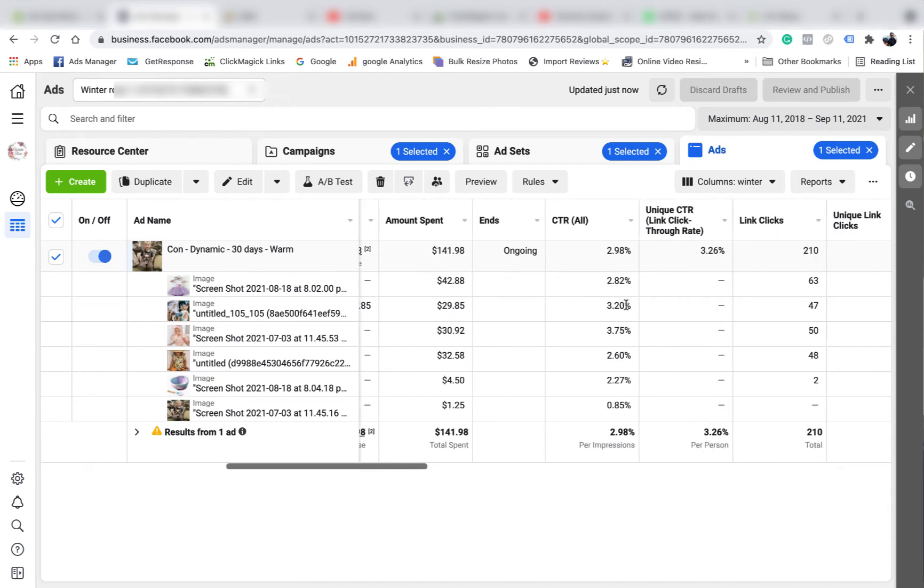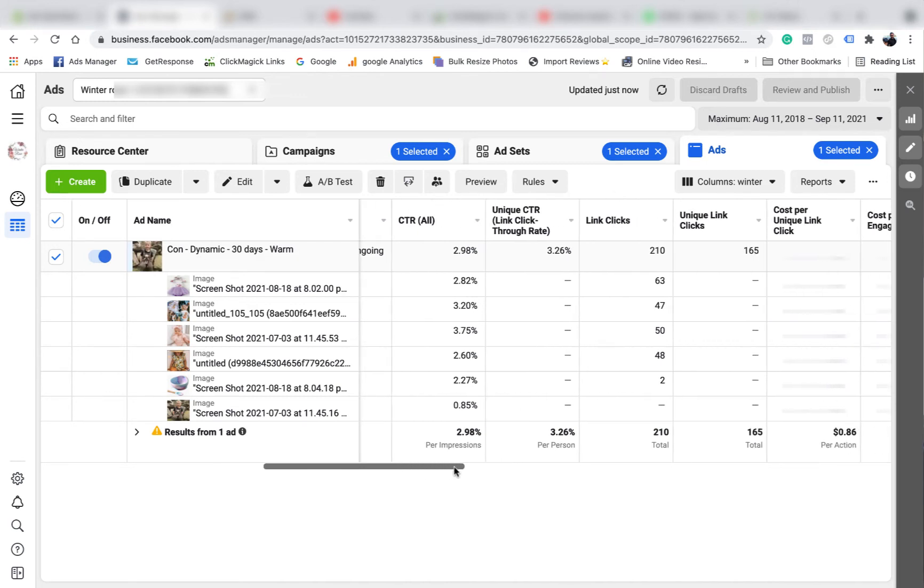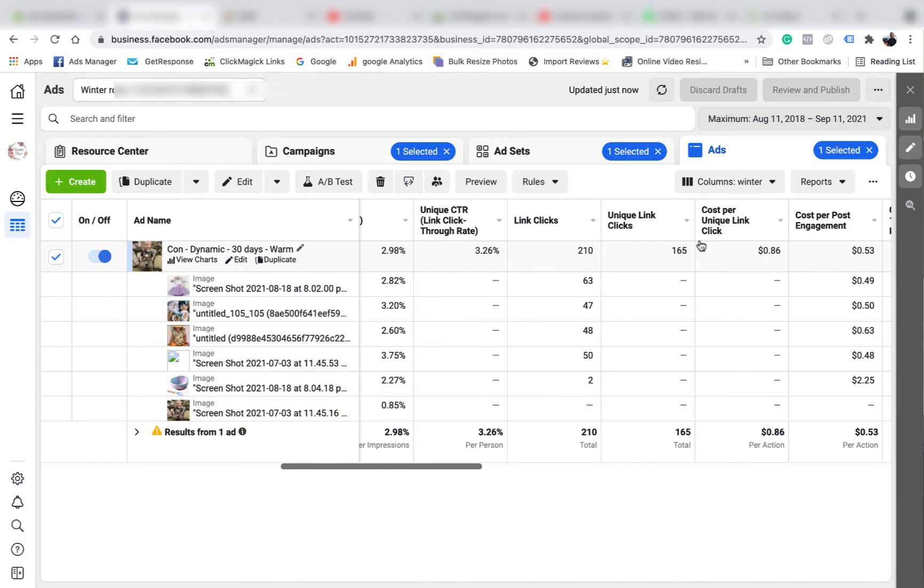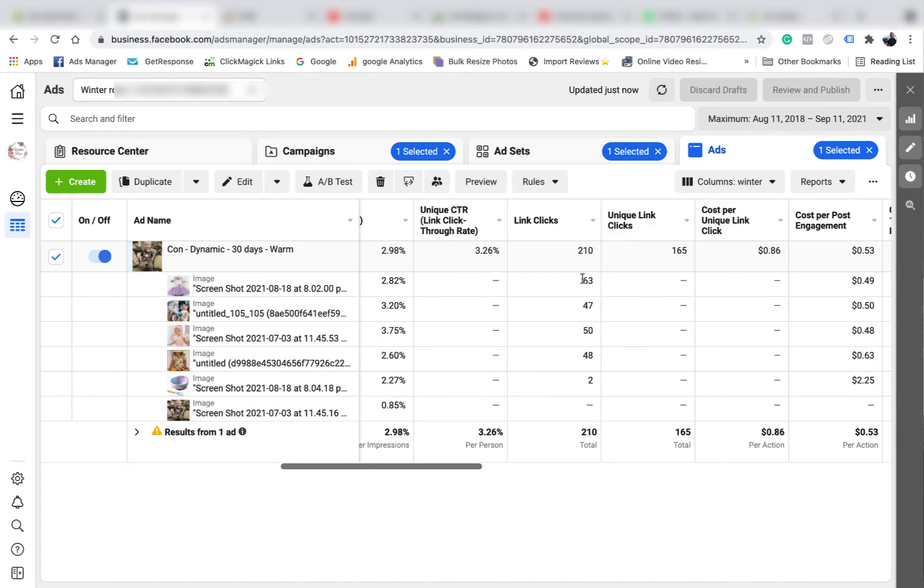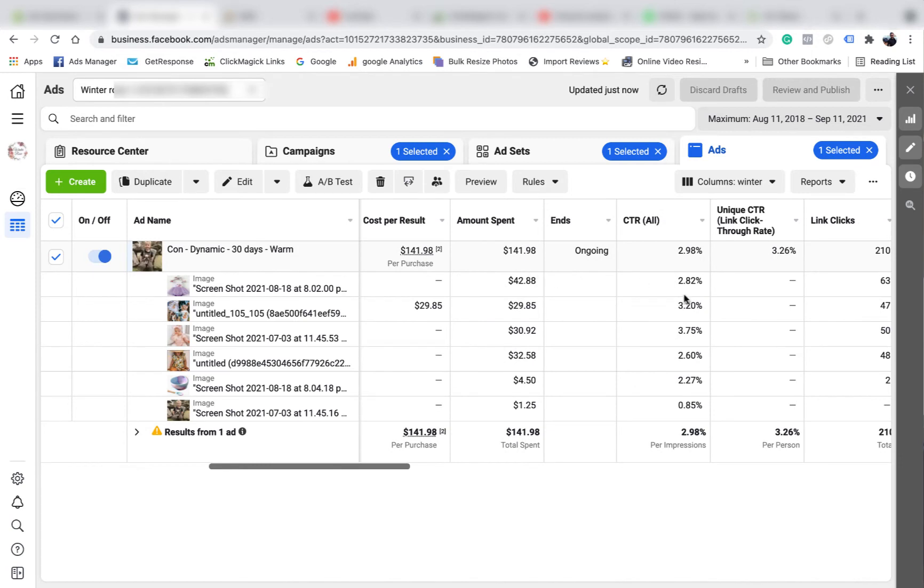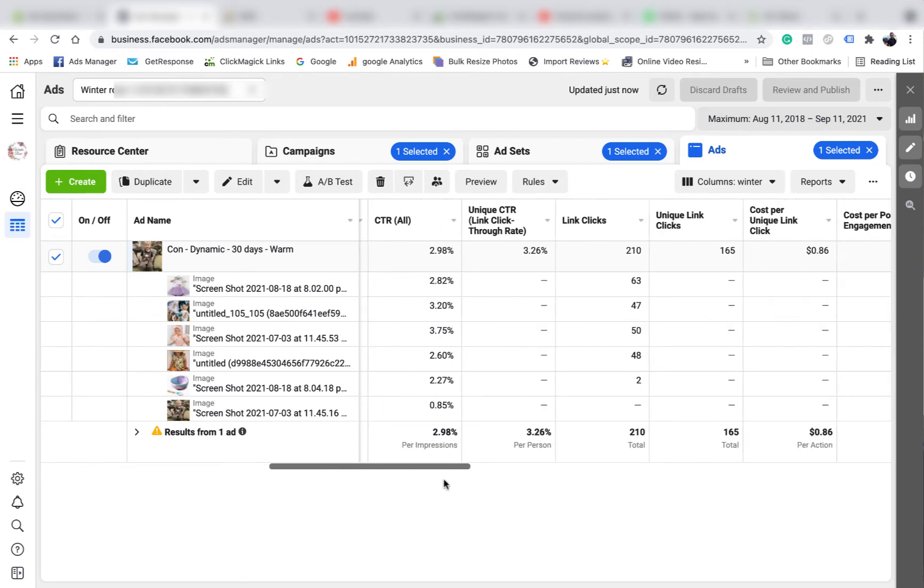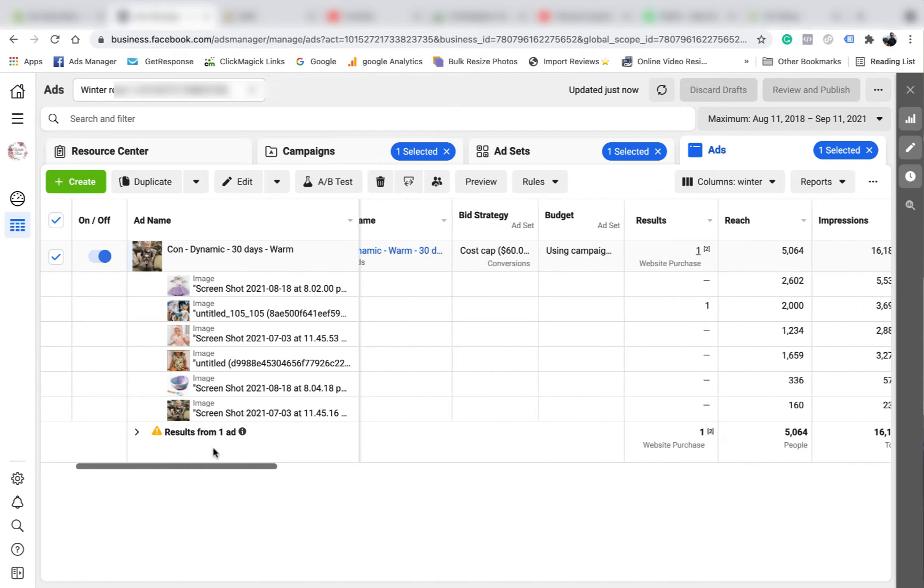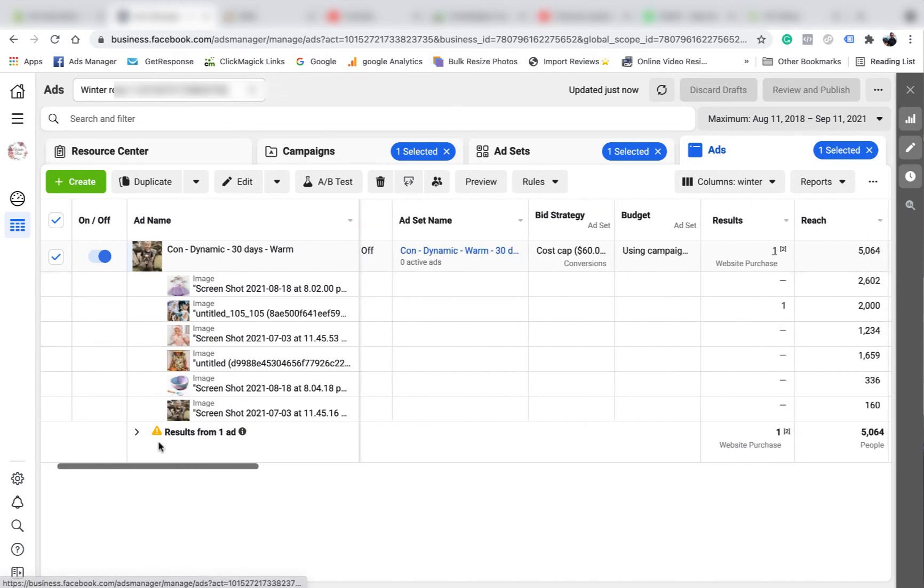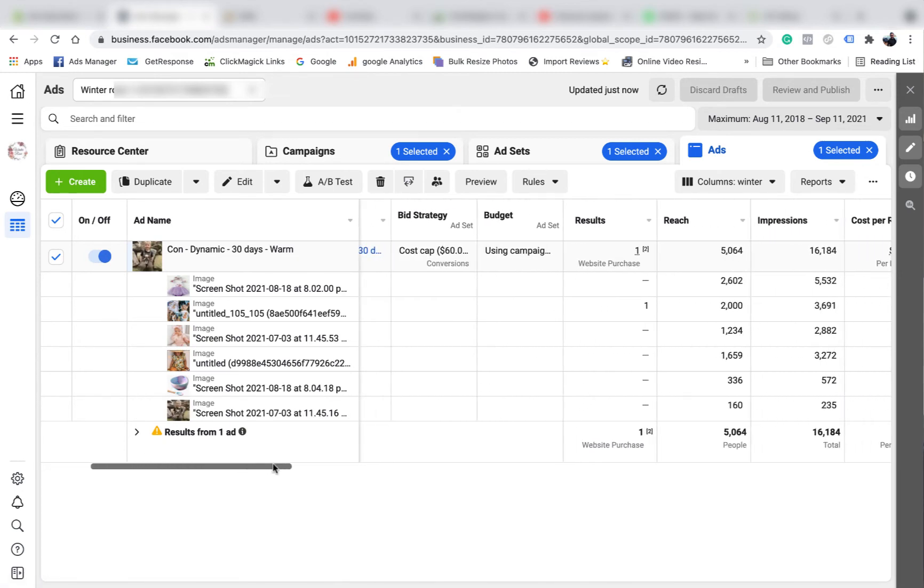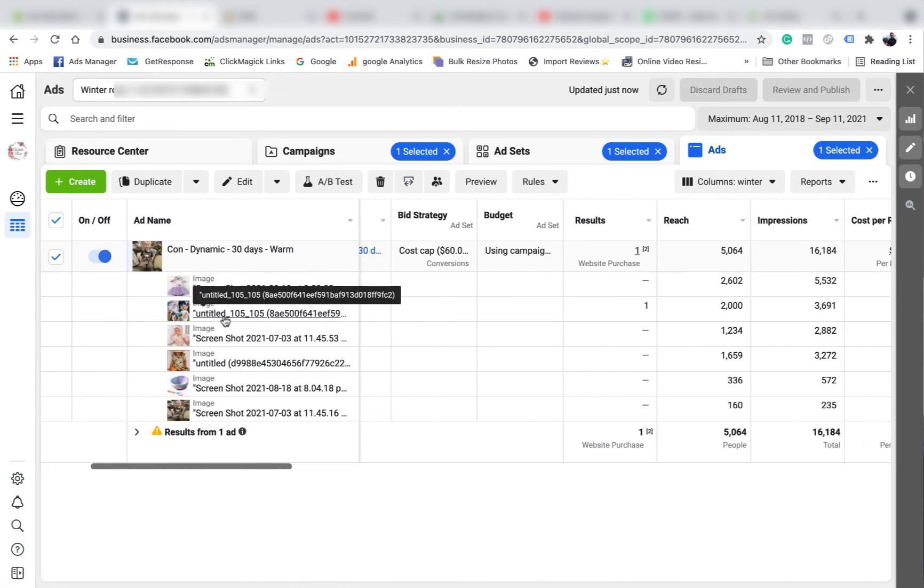So it got the second highest CTR all. Let's see the clicks. Some statistics just won't show you. It won't show you the cost per click for some reason, but obviously you can just work it out. If you got 63 clicks on the top one and it spent $42, you can work that out - it's about 80 cents or something like that. So you can see from this one, with the limited data that I have, I would say this image went the best out of all the images that I used.